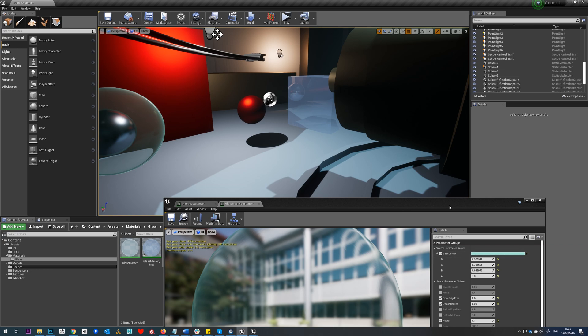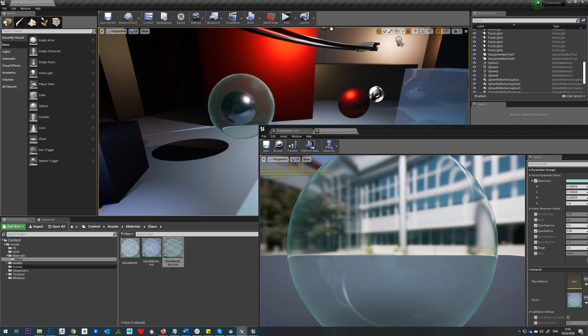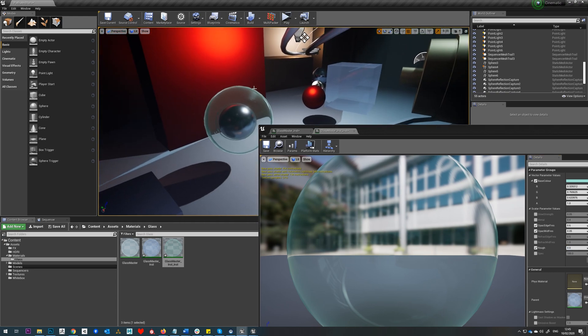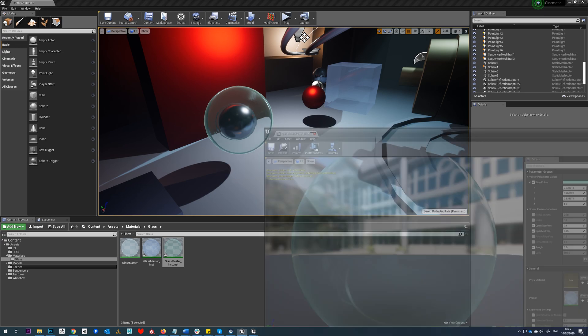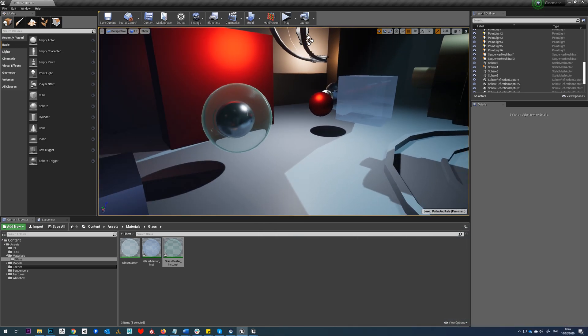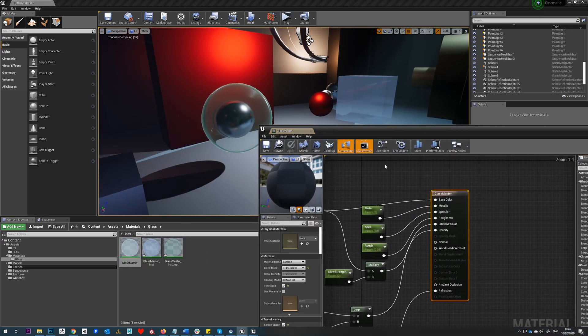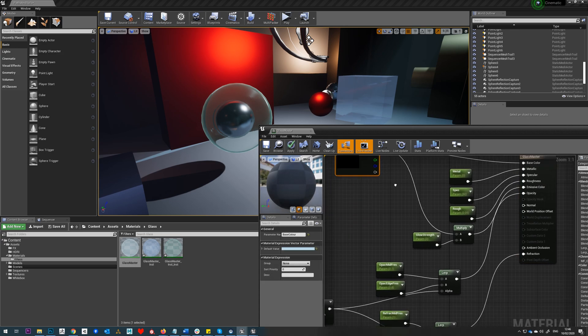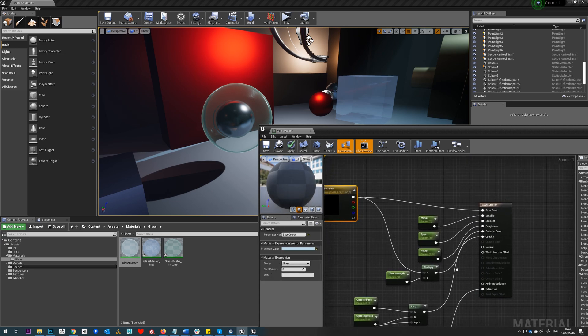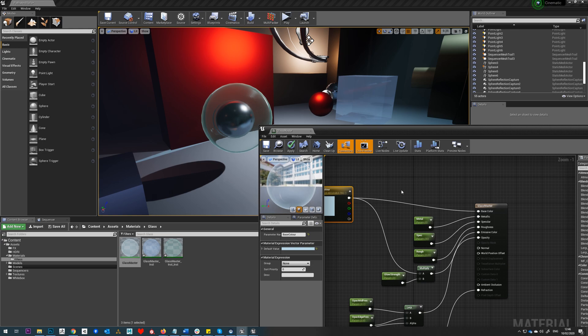So that's a basic glass setup. Obviously we can gain a lot more control through this, because at the moment all we're doing is using basic nodes. What we could do on this is also add things like a normal map, and basically just by using texture samples we can get different kinds of blur on our reflection, create frosted glass and things like that, and that's what we'll cover in the next tutorial.